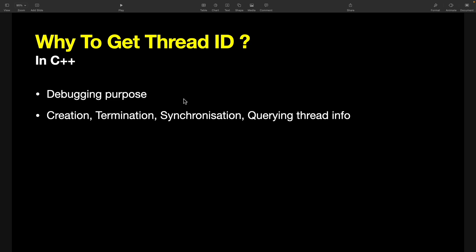You just want to debug that particular thread, or you want to put some condition when this thread executes. In that case, you do this and this operation or stop or whatever you want to do. In debugging purpose it is highly used, and for creation, termination, synchronization, and querying the thread info, this thread ID is actually used. This is very important.